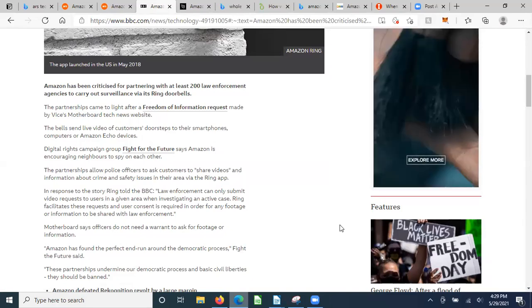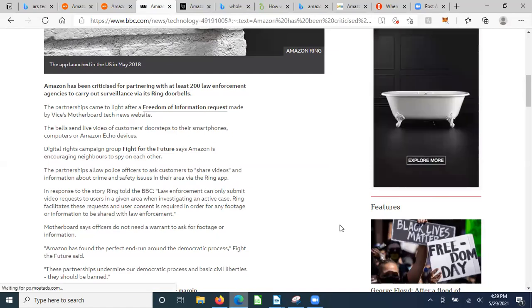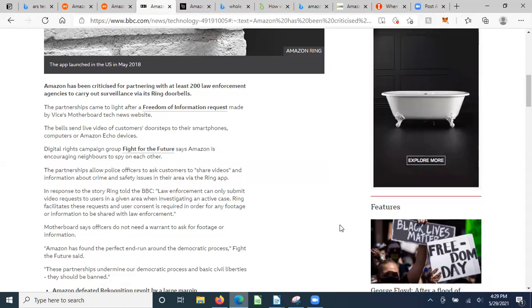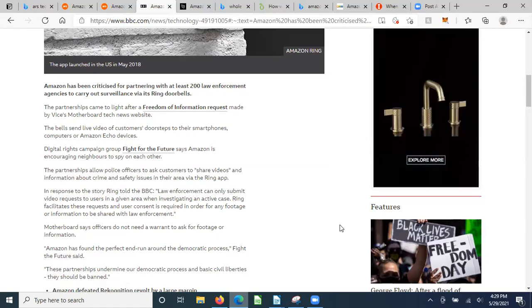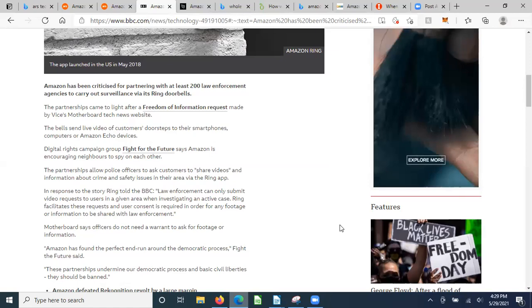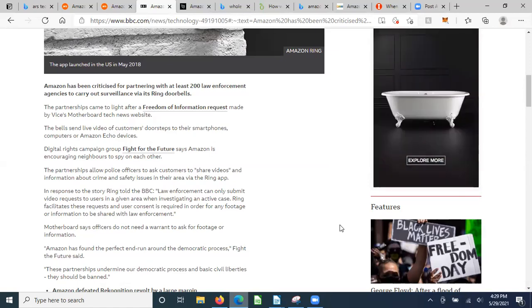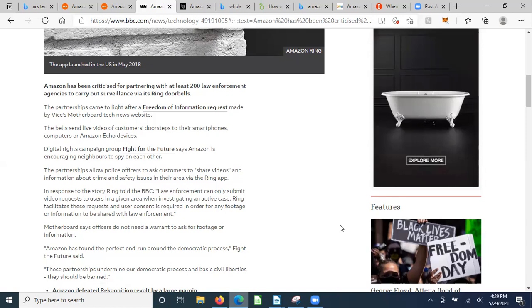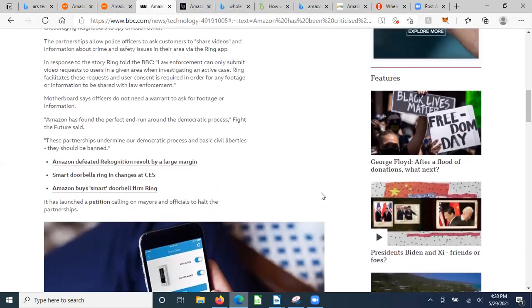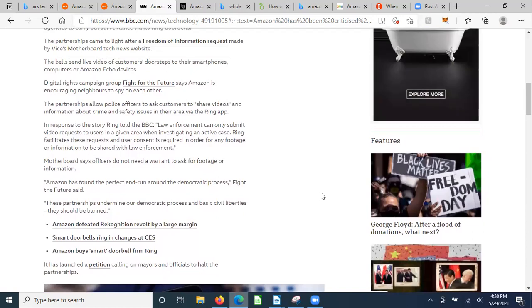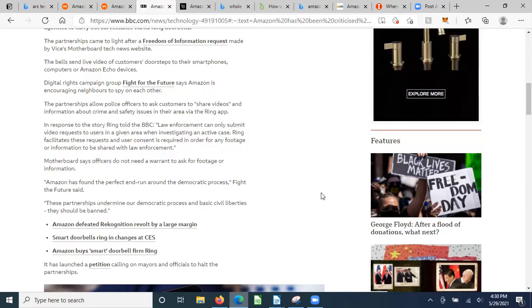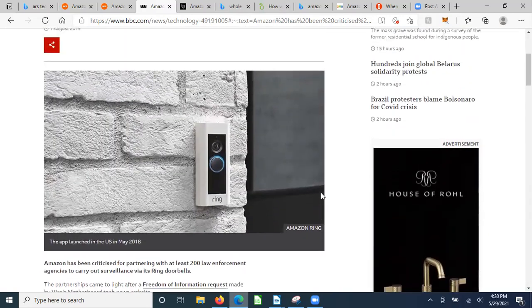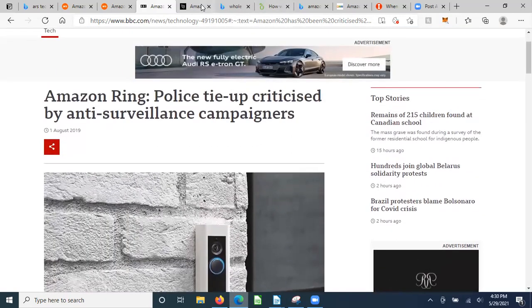The bells send live video of customers' doorsteps to their smartphones. They're tied together and they network all the evidence and tracking of individuals on the sidewalks or the streets. Did you also know that the Amazon vans that drive around in your neighborhood also have cameras on them that track data and give it to the police? It's massive surveillance. The partnerships allow police officers to ask customers to share videos and information about crime and safety issues in their area via the Ring app. But as you know, you don't have to opt in - they're helping themselves to it.